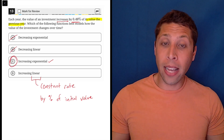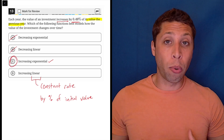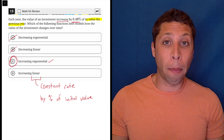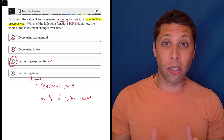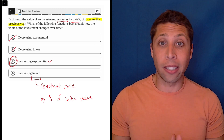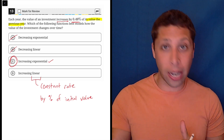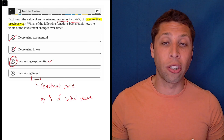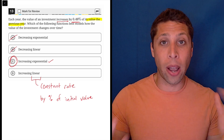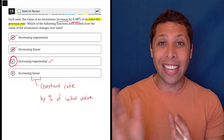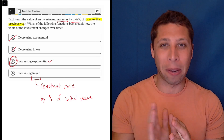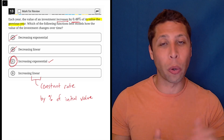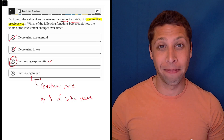Hopefully that all makes sense. These are very important concepts and they will come up in questions like this, but also in questions that explicitly tell us to build an exponential or linear equation. We're going to need to be able to tell the difference, so we can get from y equals mx plus b to the exponential equation we'll need for something like this.